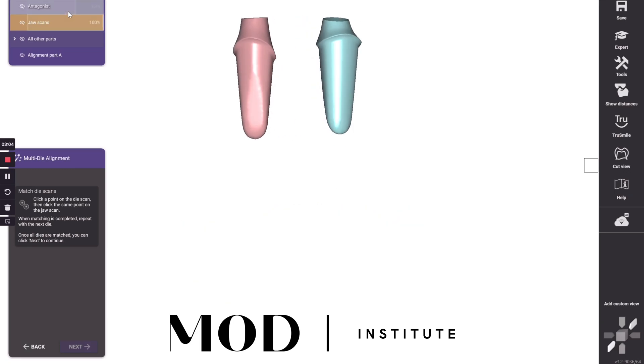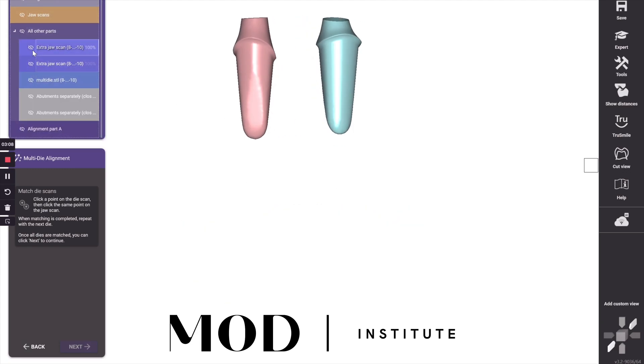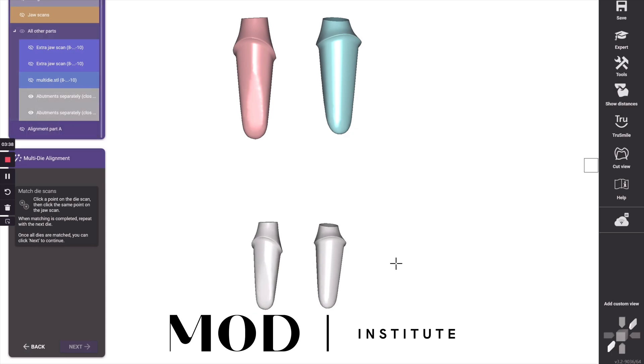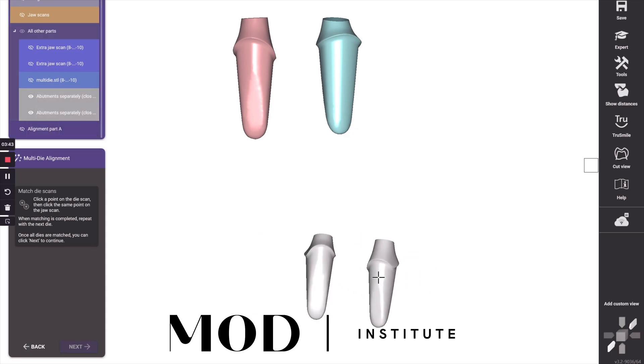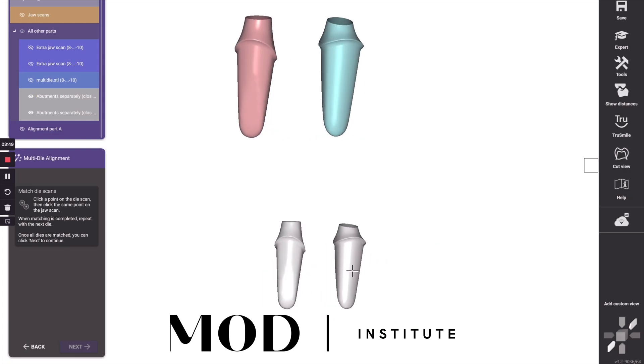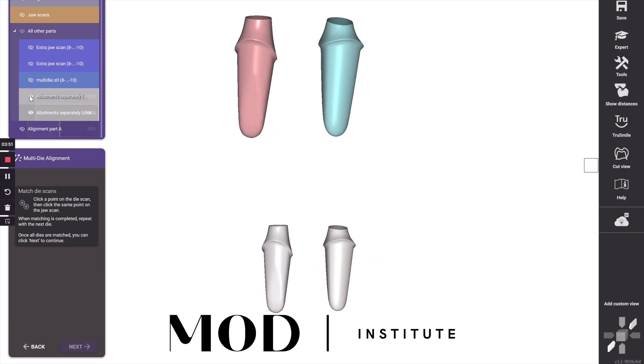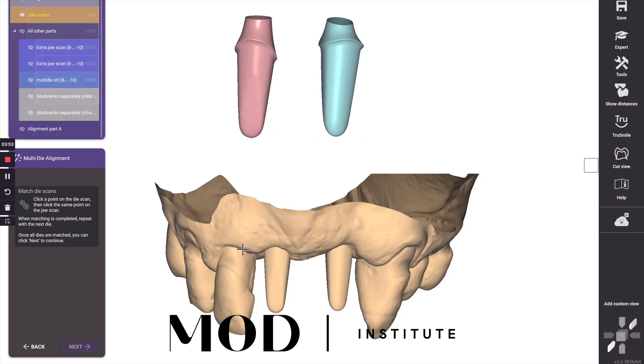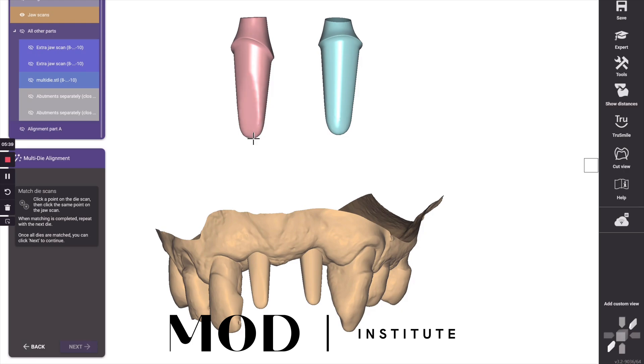So I'm going to go back to my original generic visualization meshes and turn those on and make sure they're at the proper rotation. There we go. We're good to go there. And so I'm going to turn back on my hard tissue model.